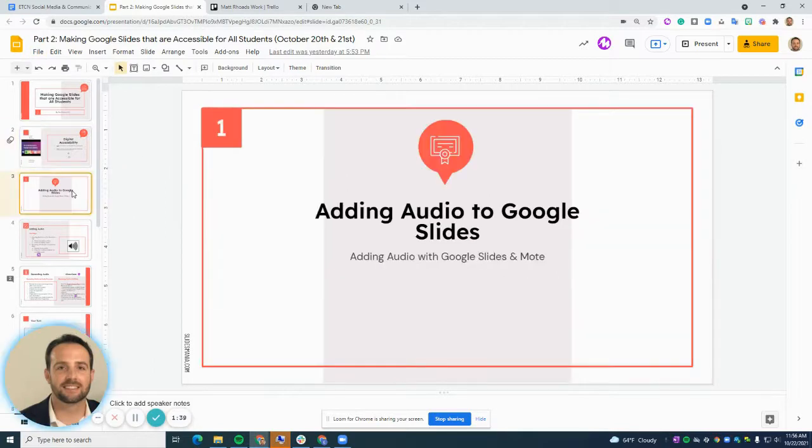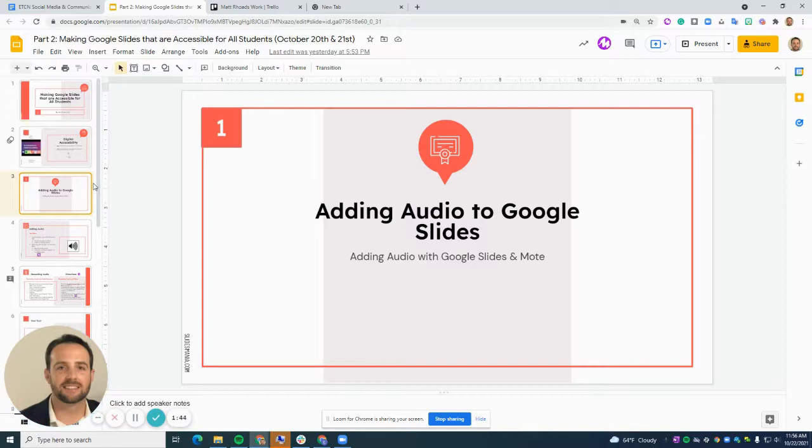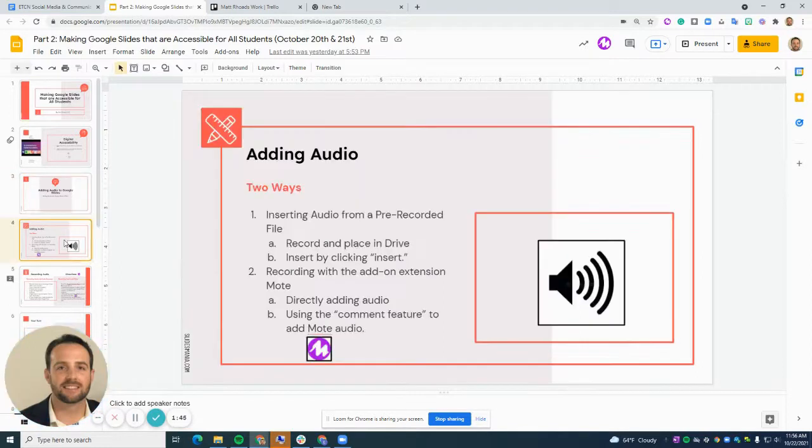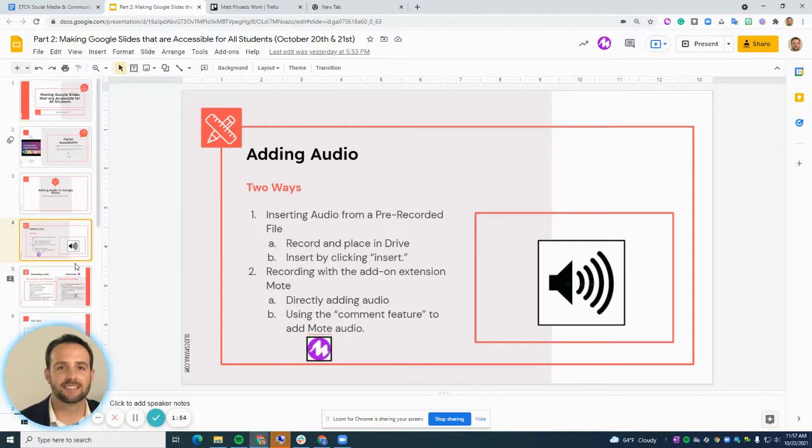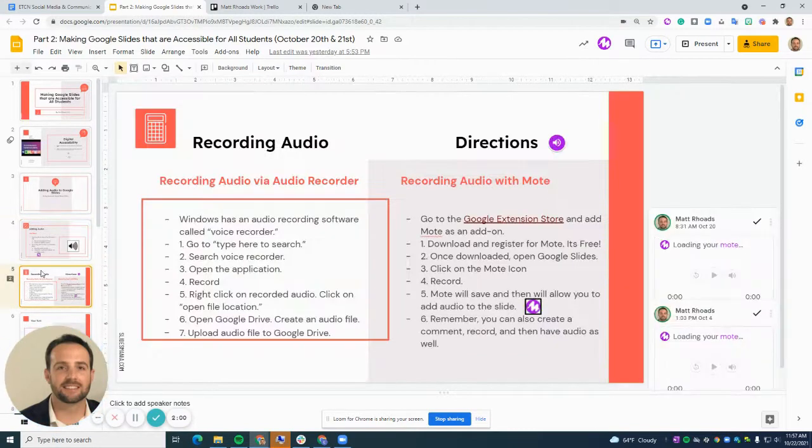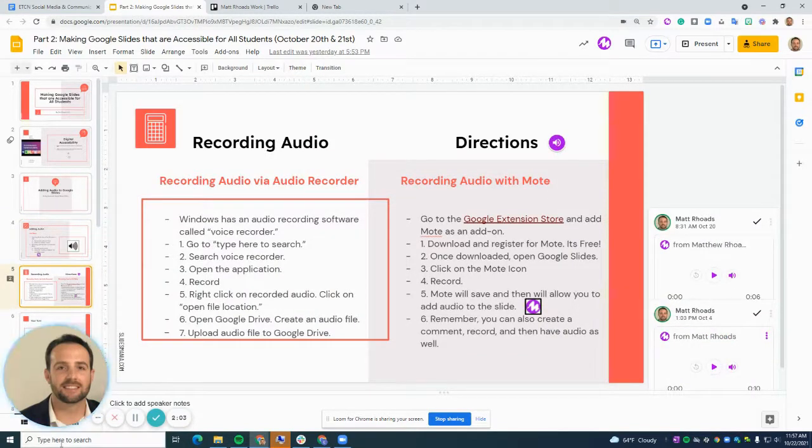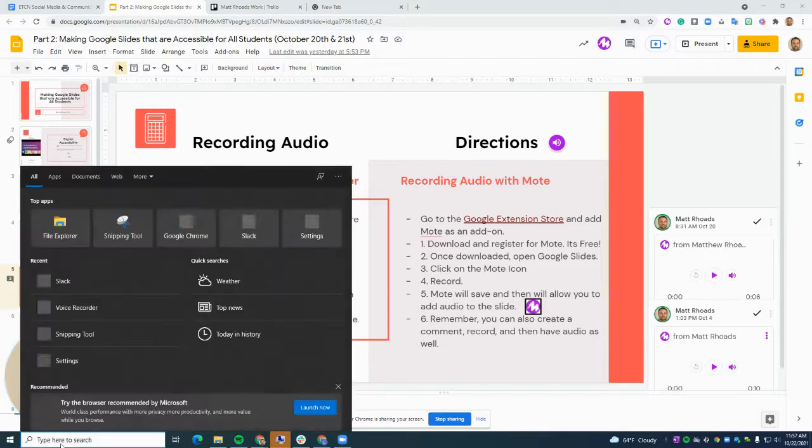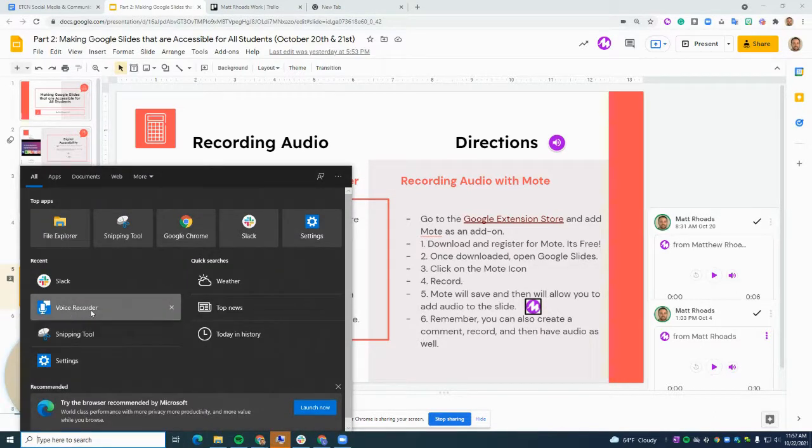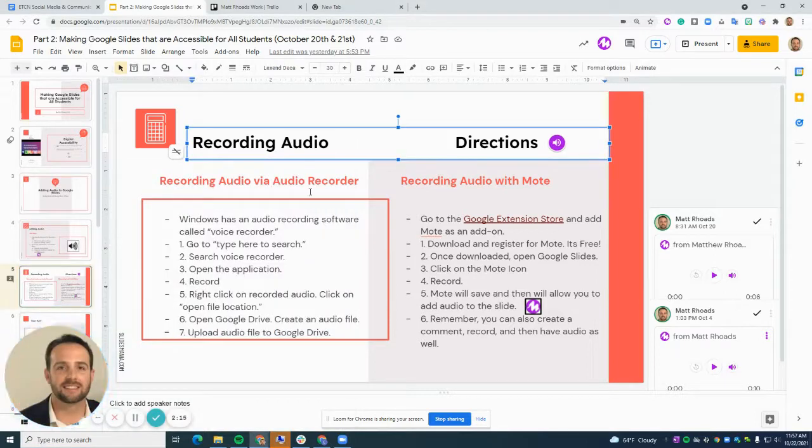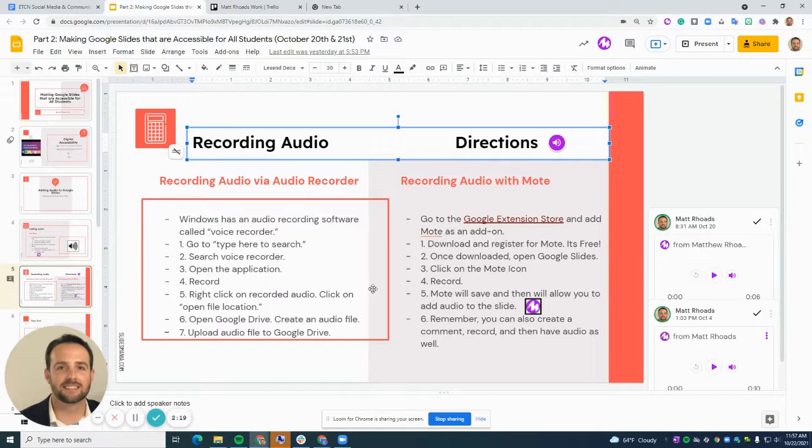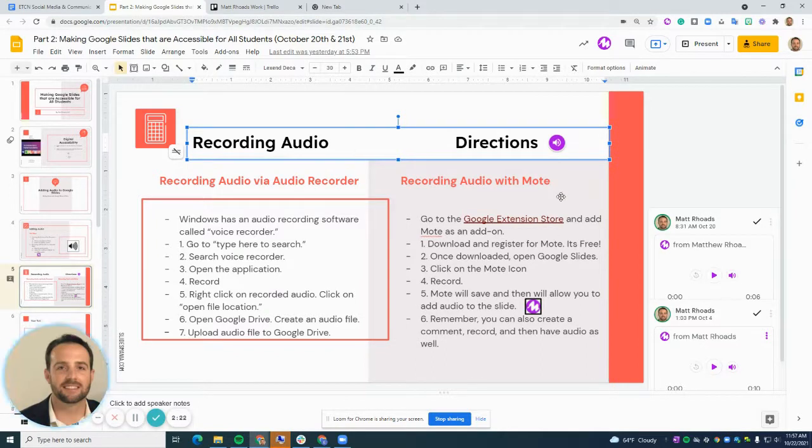So let's talk first about adding audio to Google Slides. There's really two ways of doing it. I'm going to focus on adding Moat audio, which is an extension. I've also added recording audio on Windows using the audio recorder, but I feel like for your uses in instruction, Moat is a much more effective and efficient process.